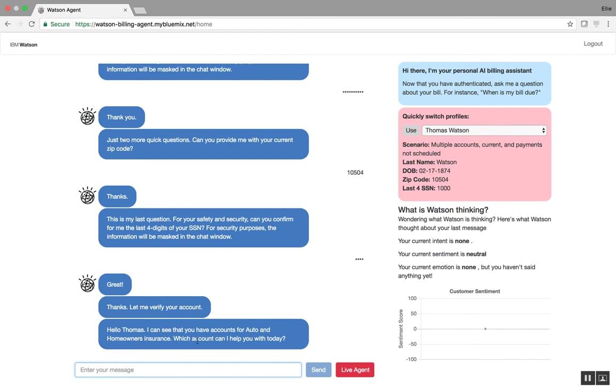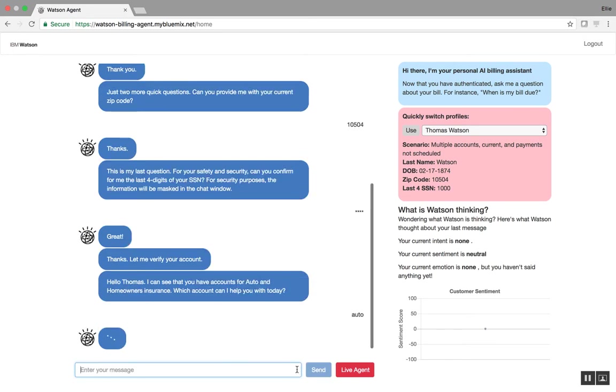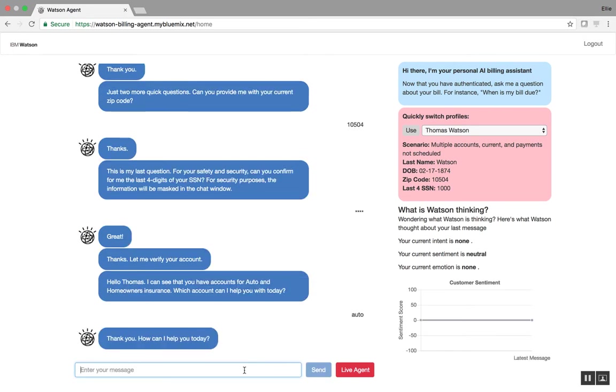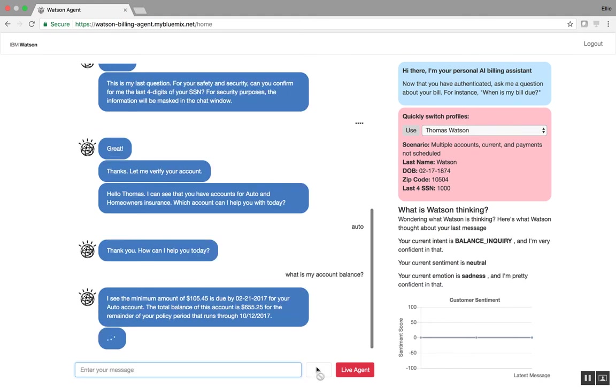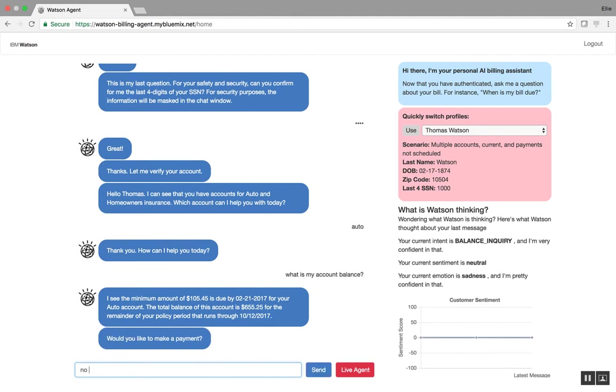So now that I'm authenticated, I can go ahead and say auto insurance, for example. And I'll say, what is my account balance? I'll hit send. And I'll say, no, I don't want to make a payment. But you can see here that Watson is able to give me my account information and also tell me when my policy period runs through.